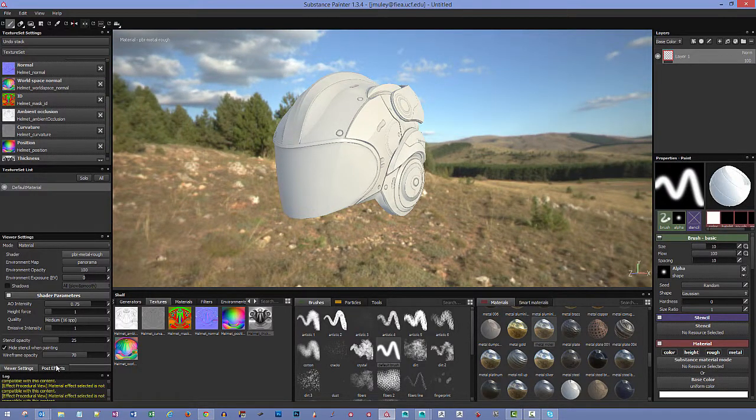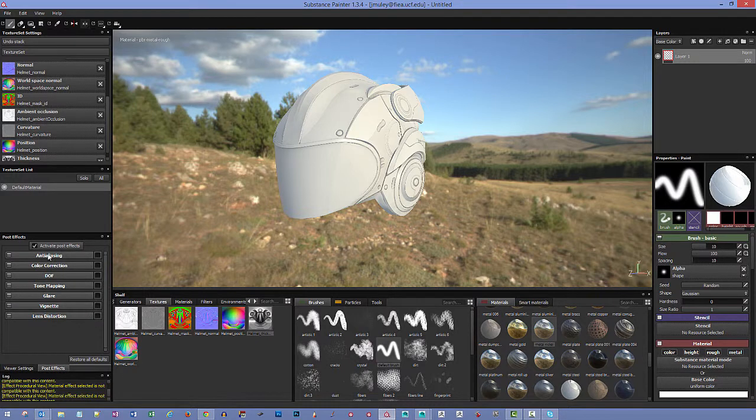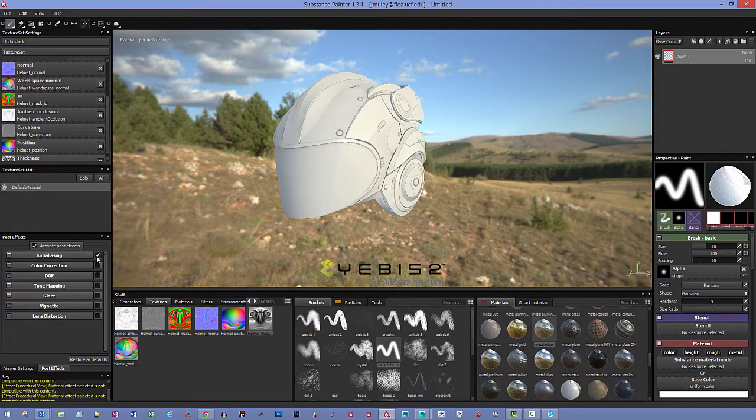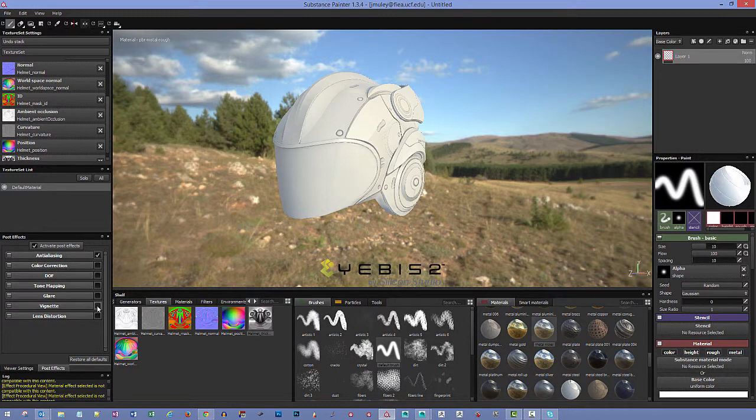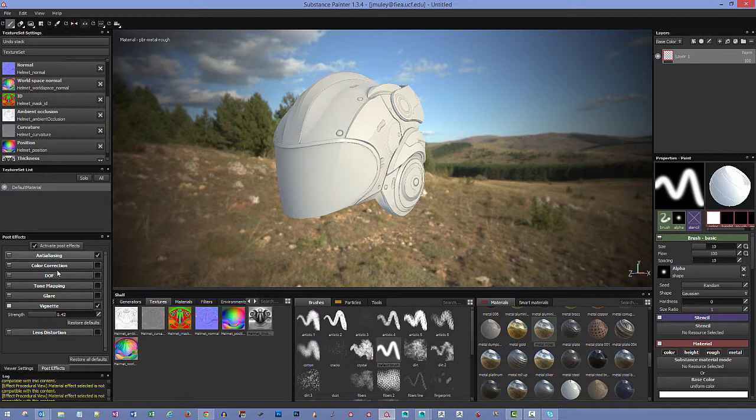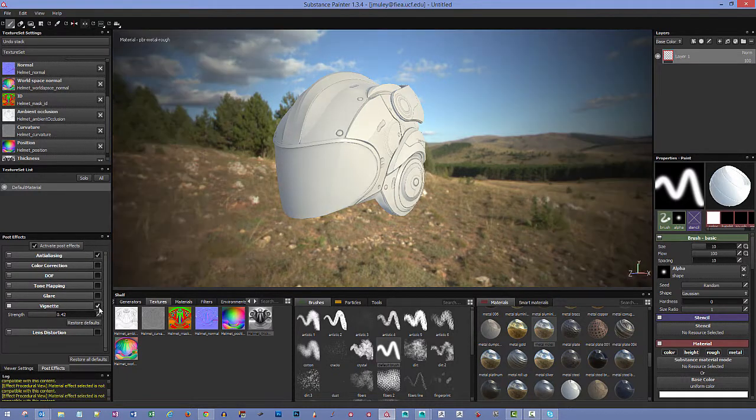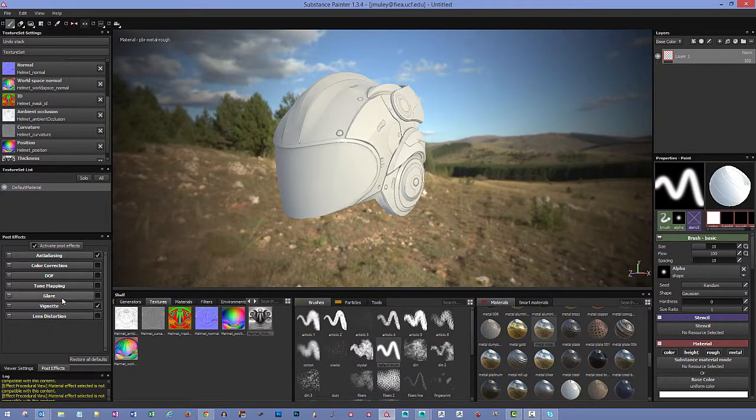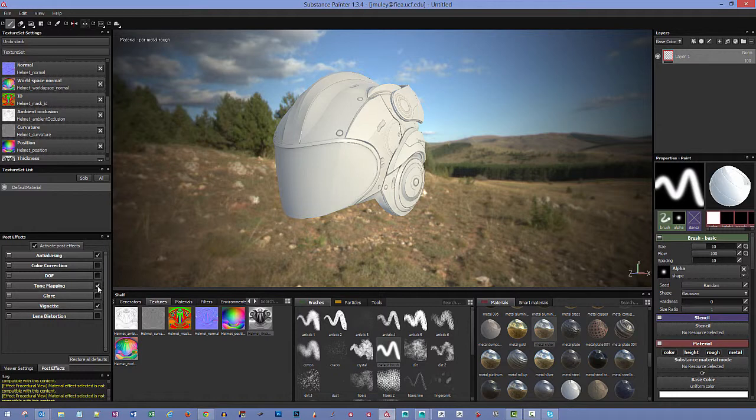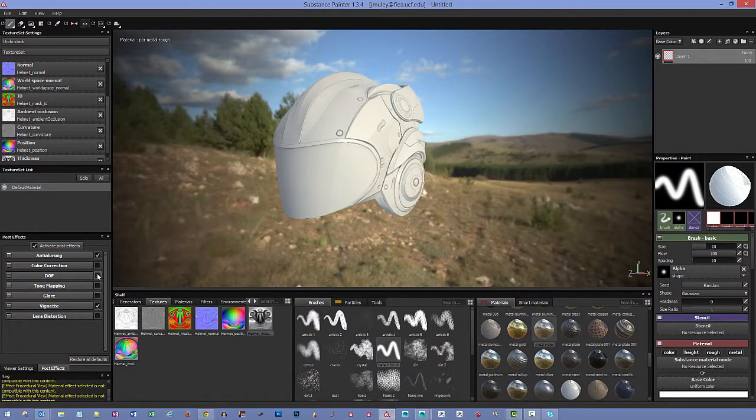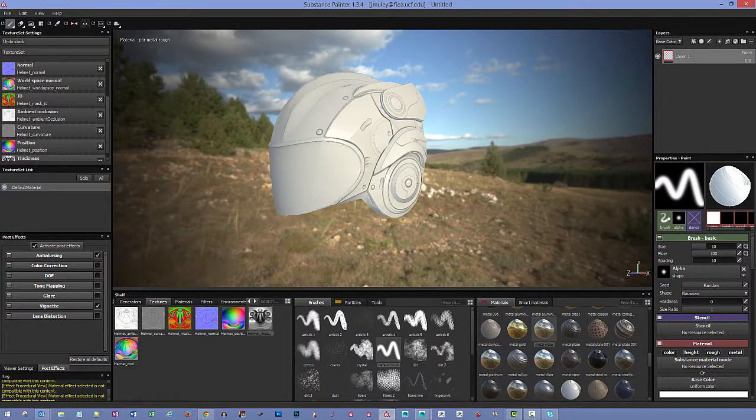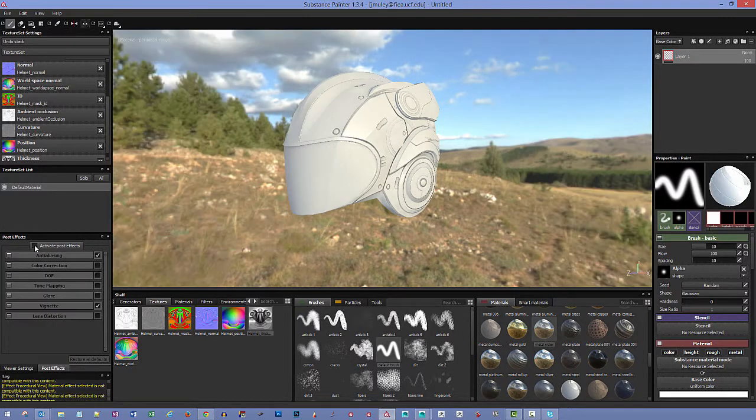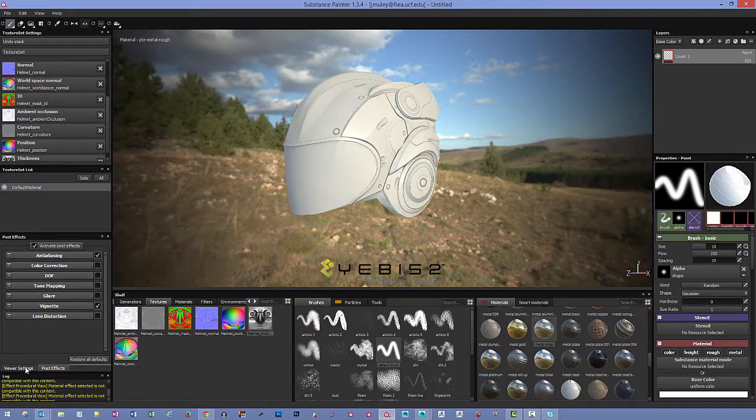We also have this area for post effects and you can actually turn these on. You can turn on different things for anti-aliasing. If you want to turn on a vignette and pump up the strength on that, there's different settings for some of these things. You can turn on lens distortion, there's glare that you can do, tone mapping, depth of field. But really for painting, I don't really need that stuff on. If you're really worried about performance, you can turn all this stuff off. It does make it look a little bit better, but it's up to you.